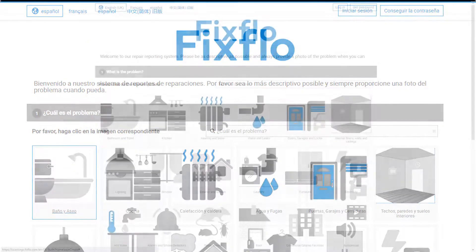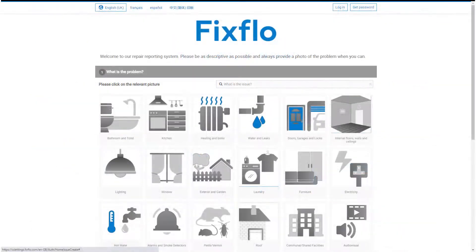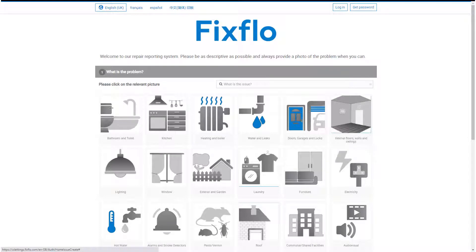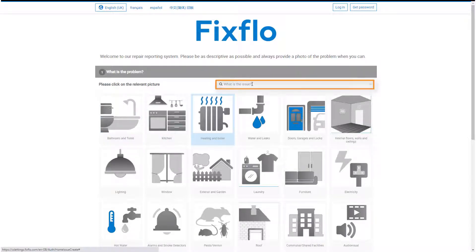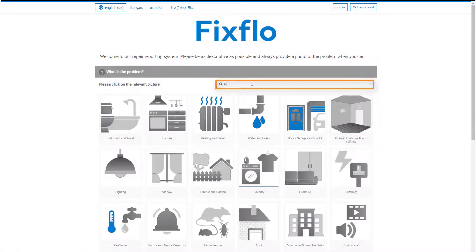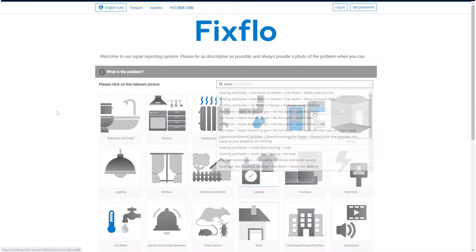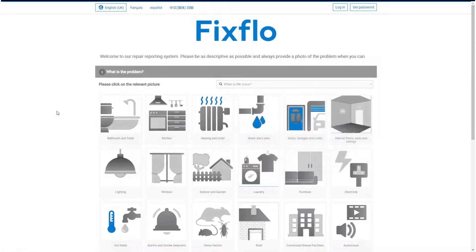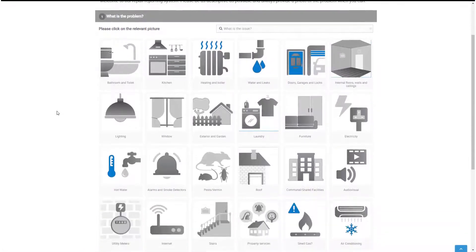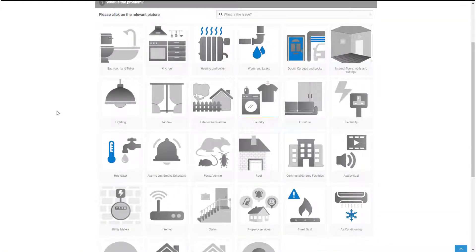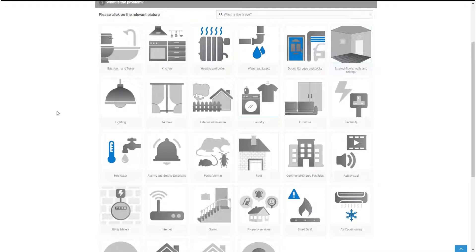You have two options when reporting a maintenance issue on FixFlow. One, you can report the maintenance issue using the search bar at the top of the page. Type in the issue to find it and then choose accordingly from the dropdown. Two, you can use the icons underneath to select and drill down to let your property manager know exactly what the maintenance issue is.